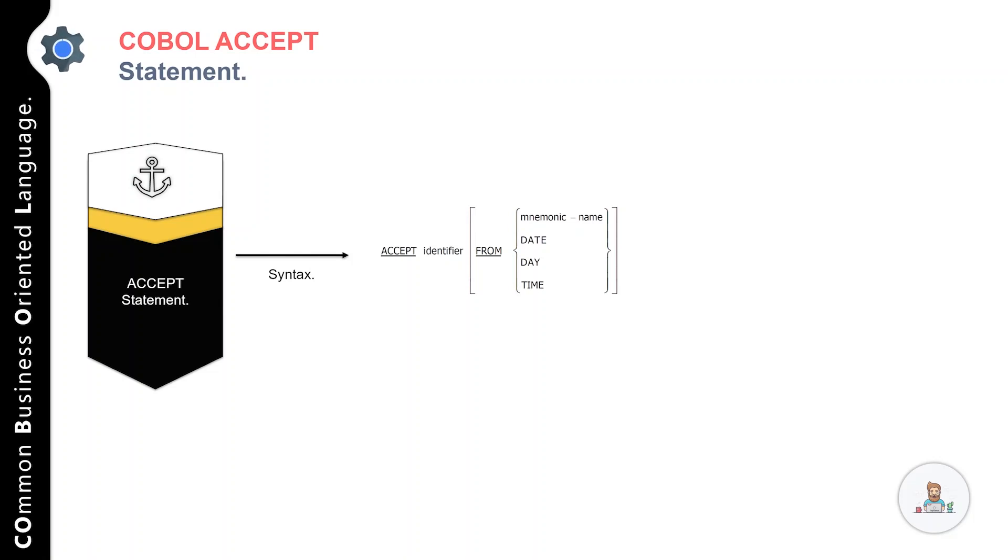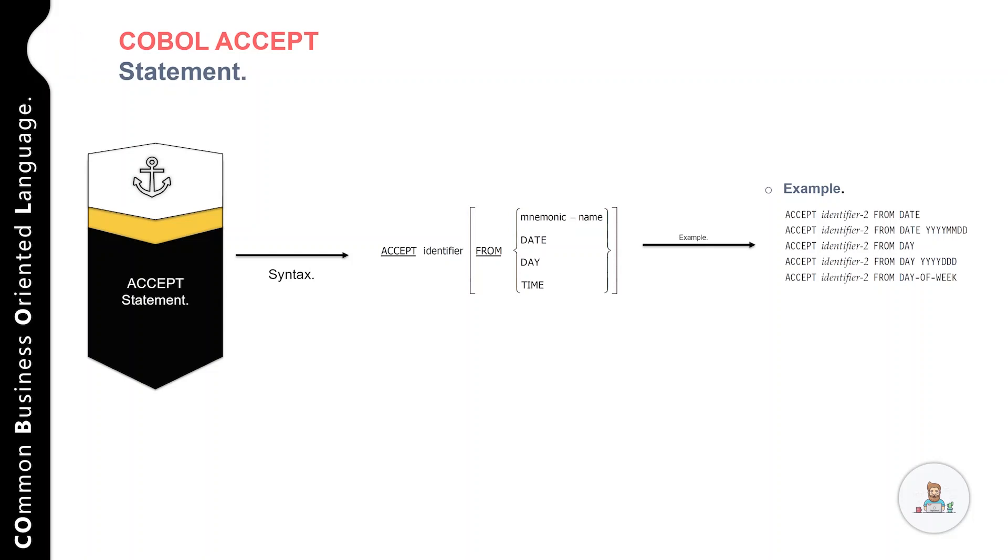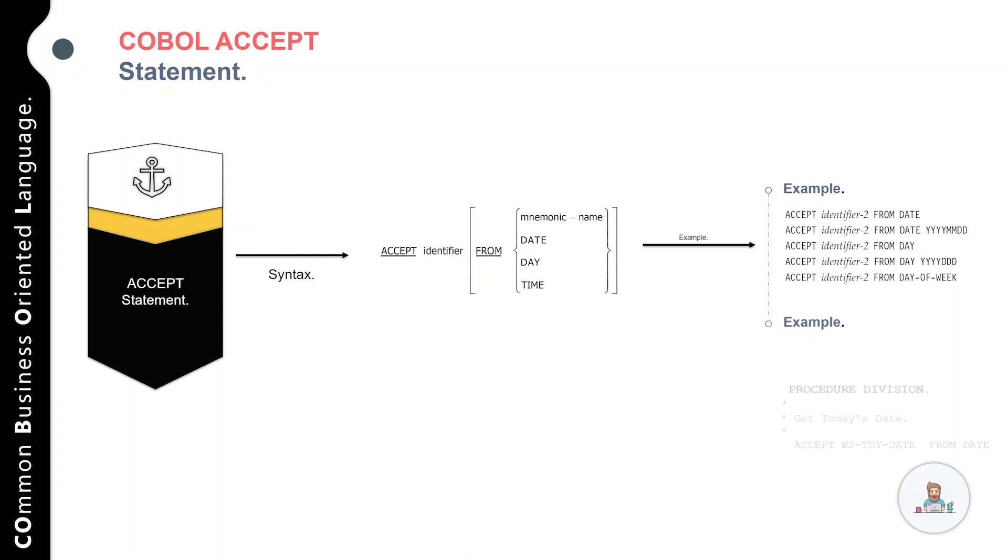These options are used to read low-volume data from the operator console, hardware devices, or from the operating system itself. If the FROM option is omitted, the data is read into the identifier with left justification from the operator console. However, if the FROM option is included, the data is read either from specific hardware or from the operating system.